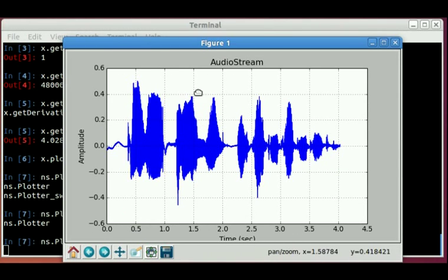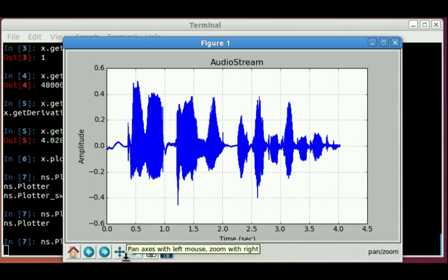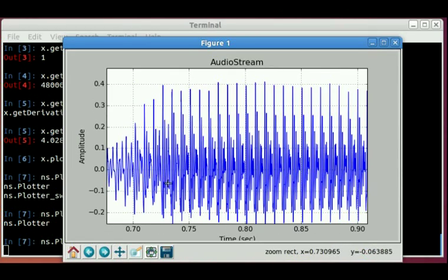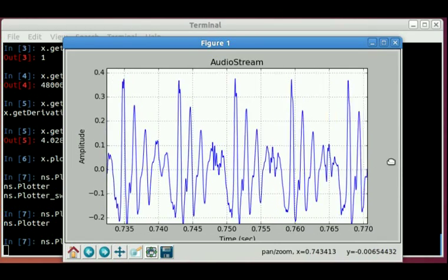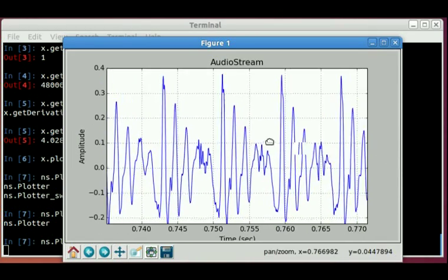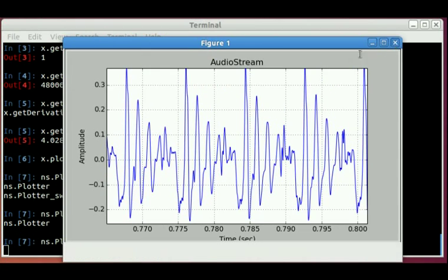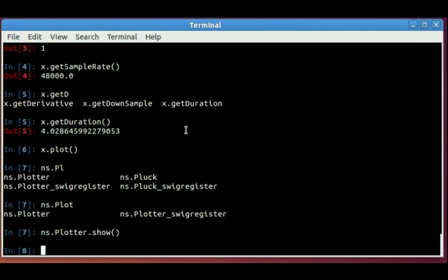And you can zoom in on the area you want and explore the signal. You can also zoom in with this other tool. So these plots are a great way to explore the data that you have.